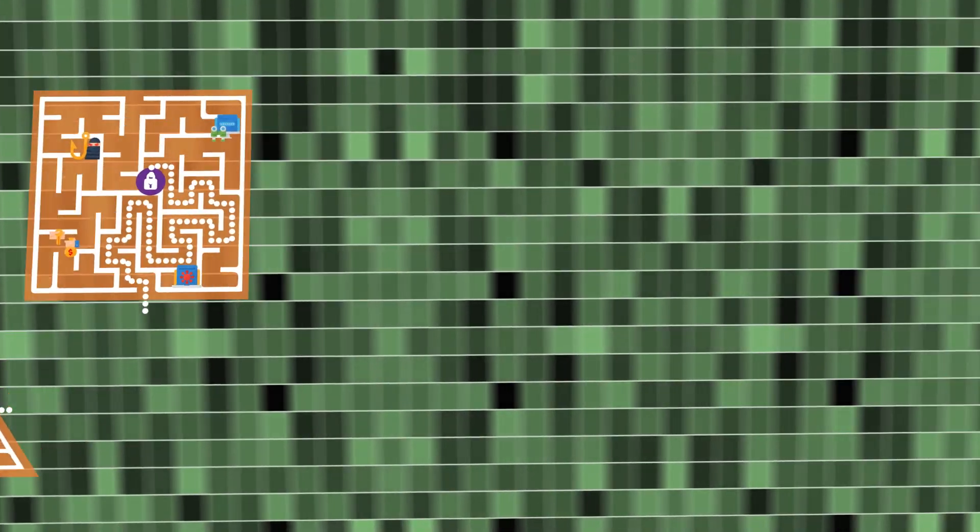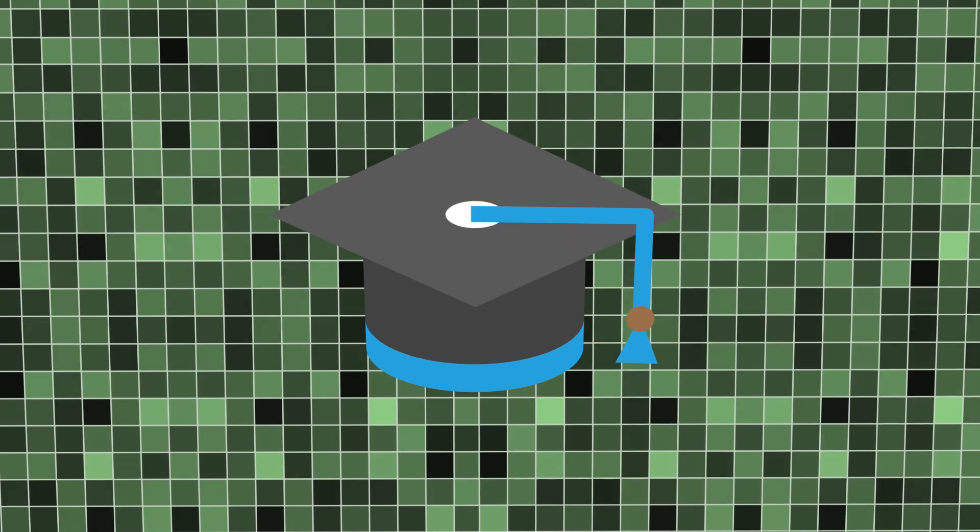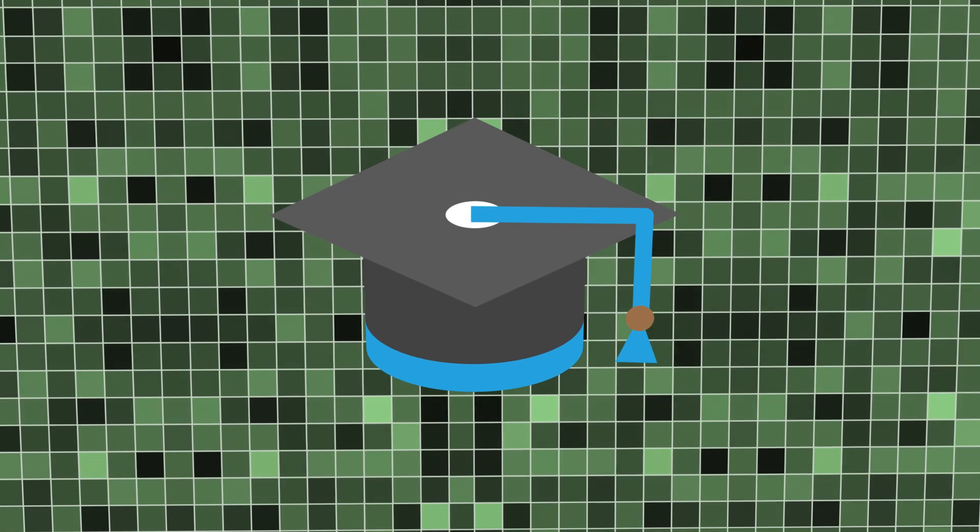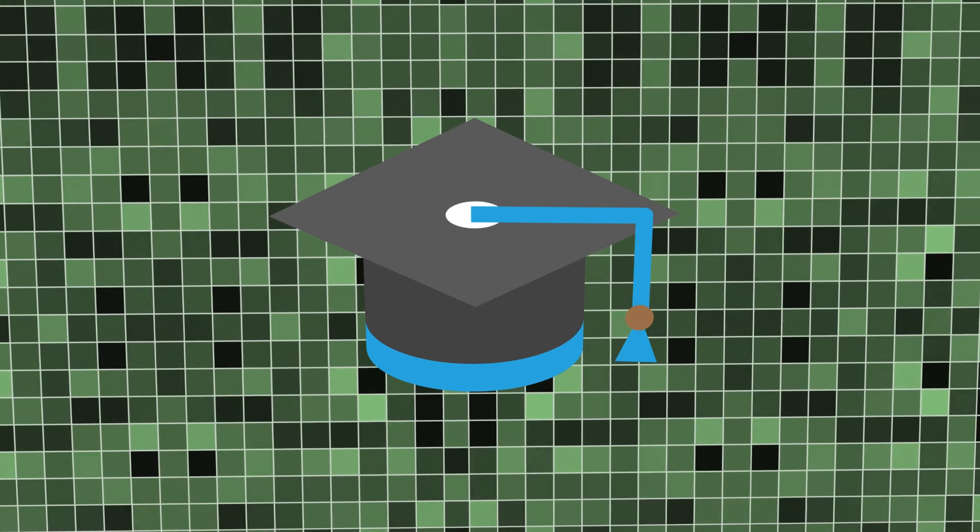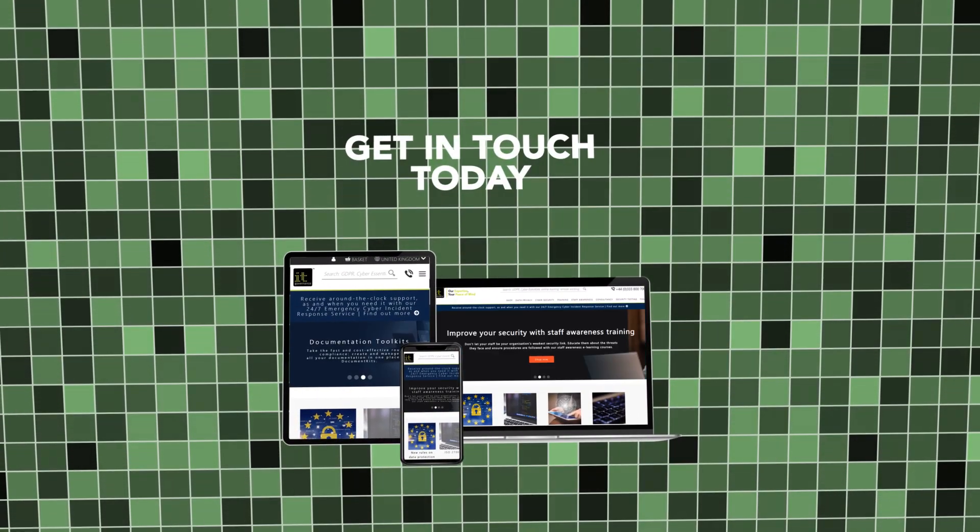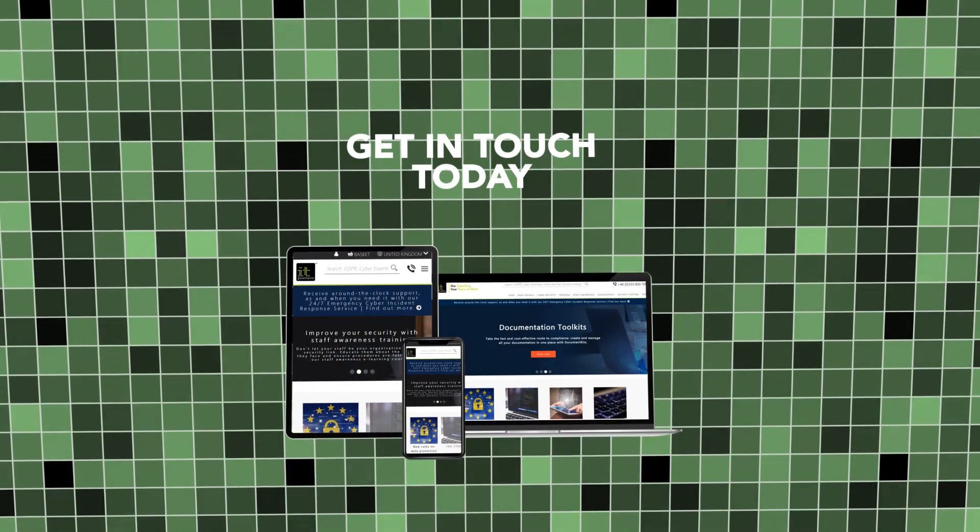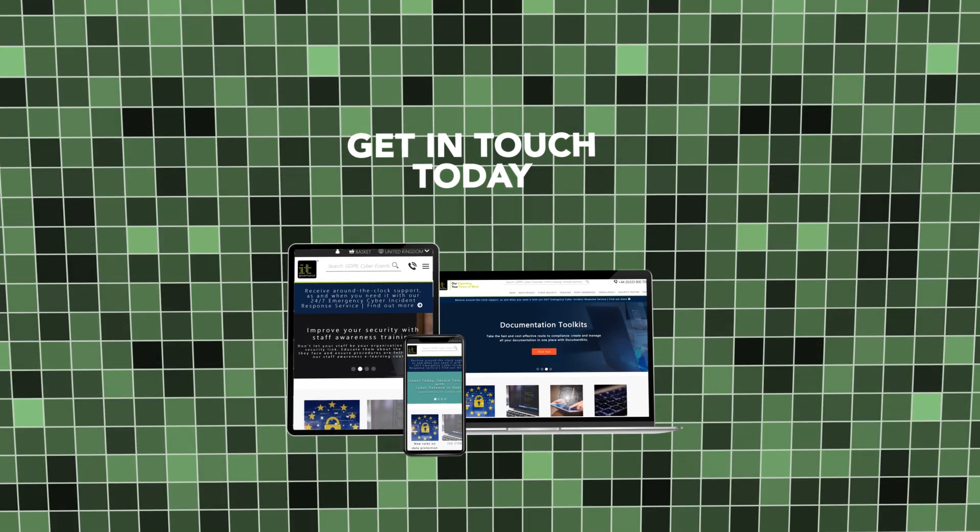If you want to learn more about responding to cyber attacks or defense in depth, IT Governance is here to help. Get in touch today to find out how we can help you secure your organization's success.